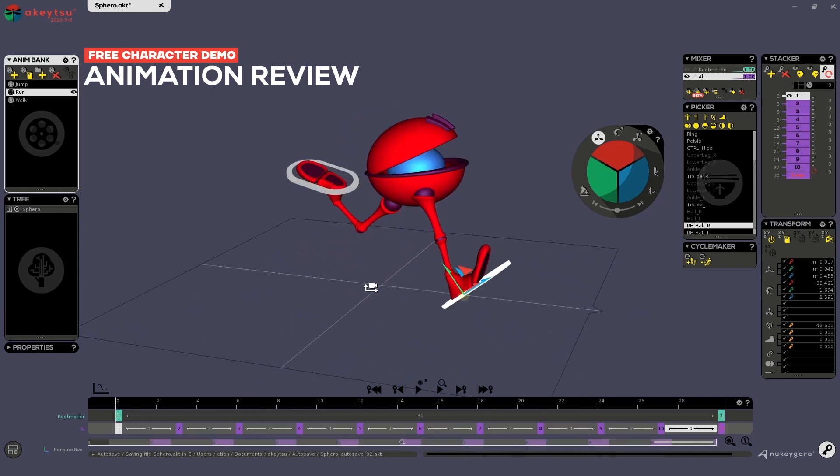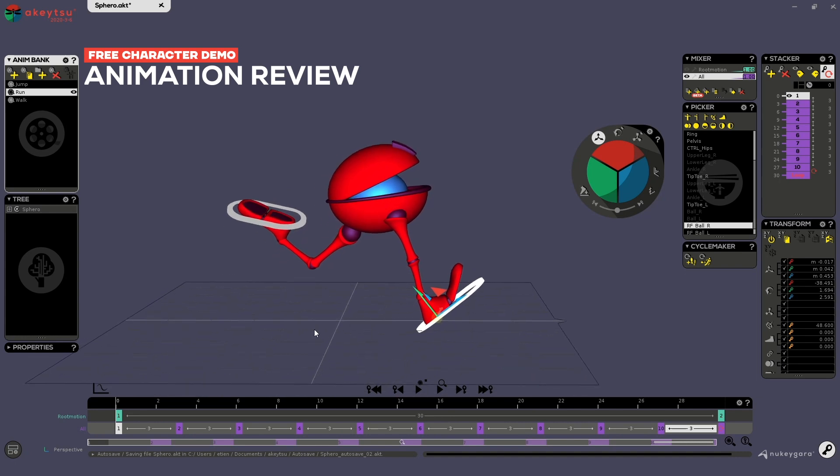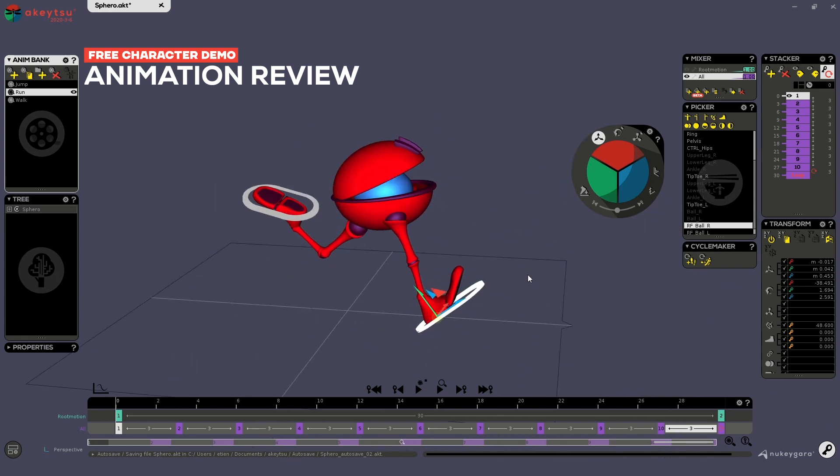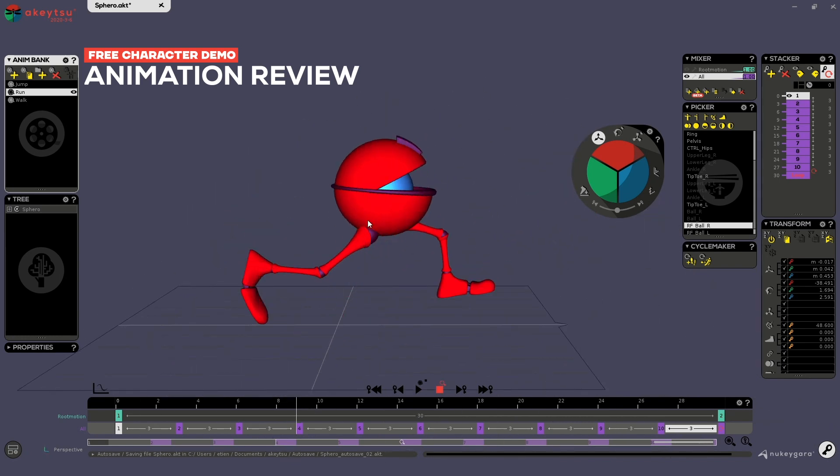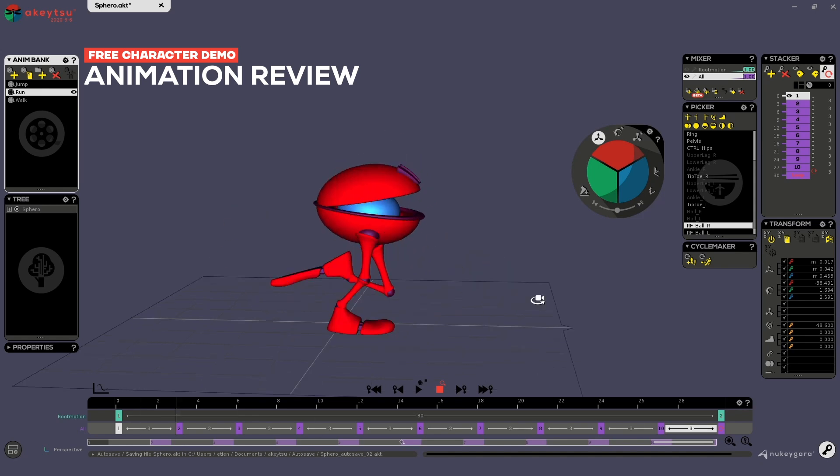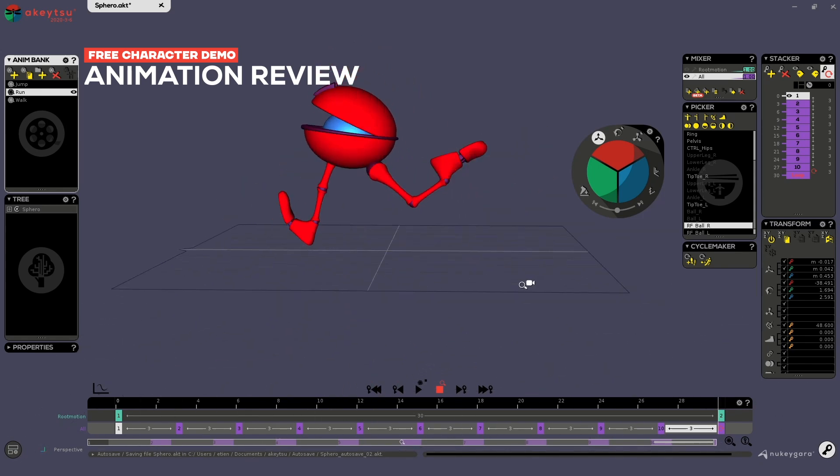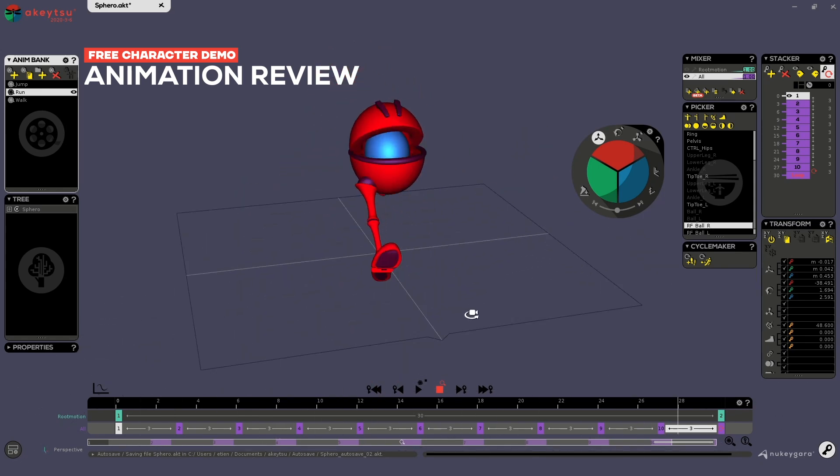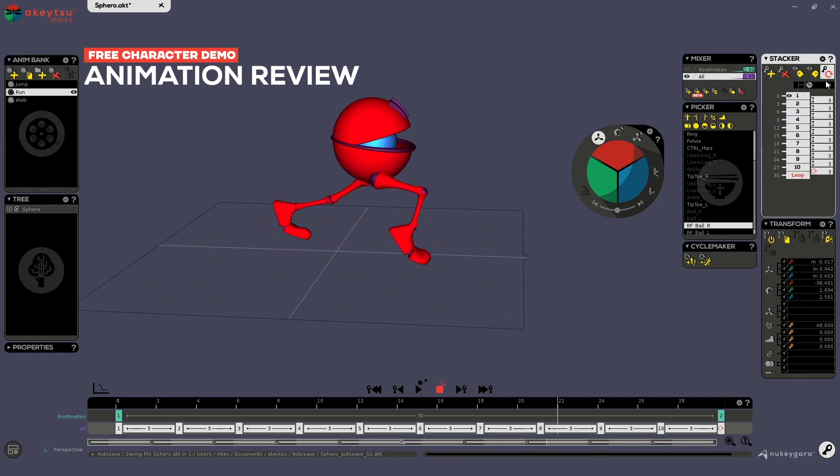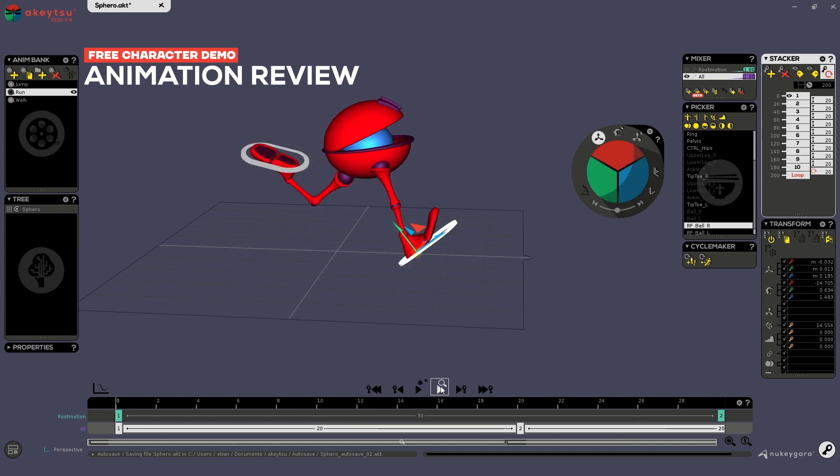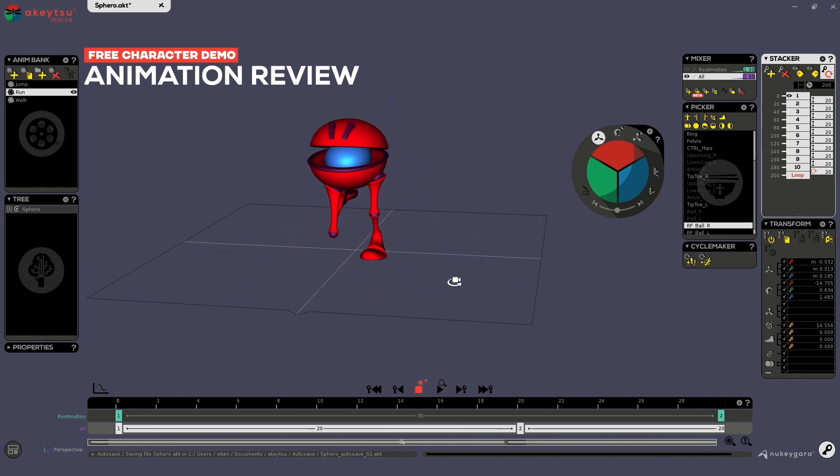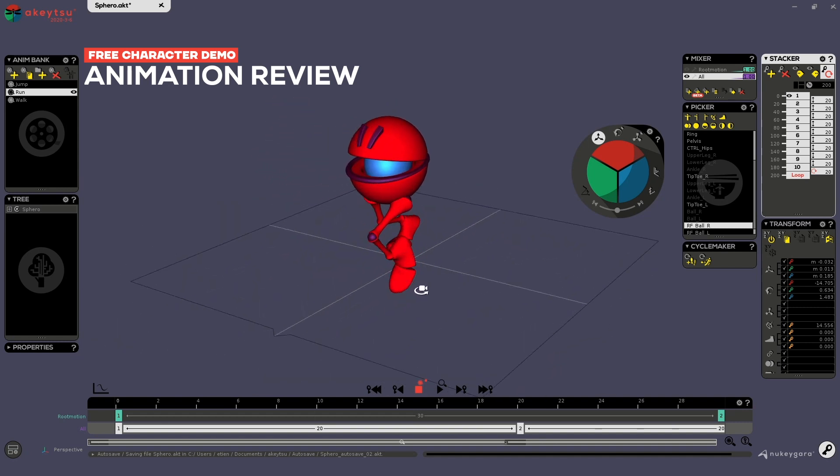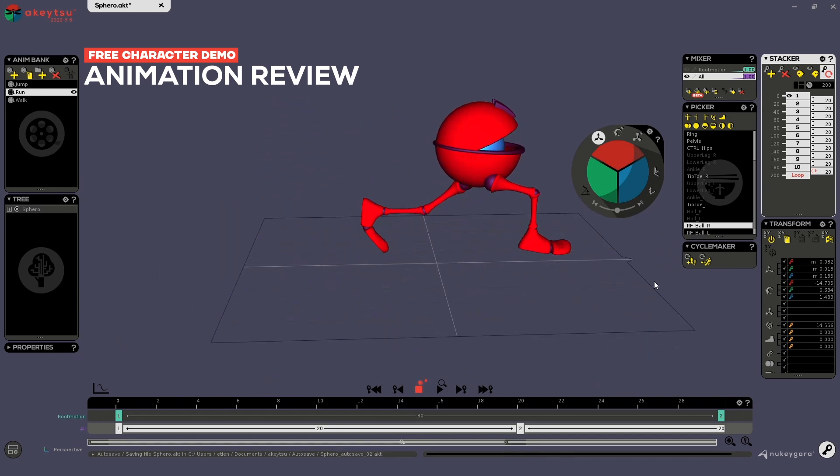The run itself is super cool to look at just for how the character deforms. So you have squash, stretches, and it makes it really fluid. Again, if you want, you can decide to slow it down, like so. Don't forget to stop and play again the animation. It's really nice.